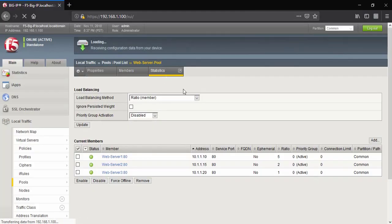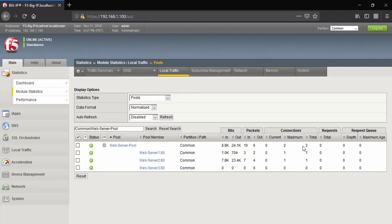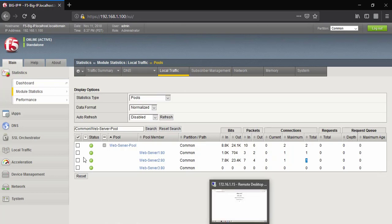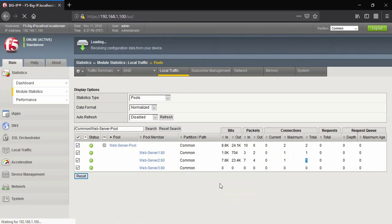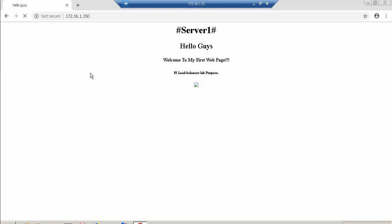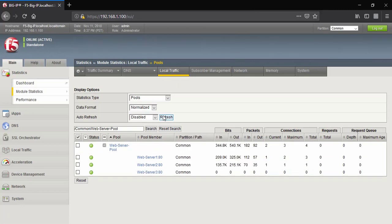We are connected to server one. Click on Statistics — you can see total two connections raised: one forwarded to server device one and one to server device two. Let me clear the connections. I'll keep refreshing this page so it will generate multiple connections from the external side client machine.